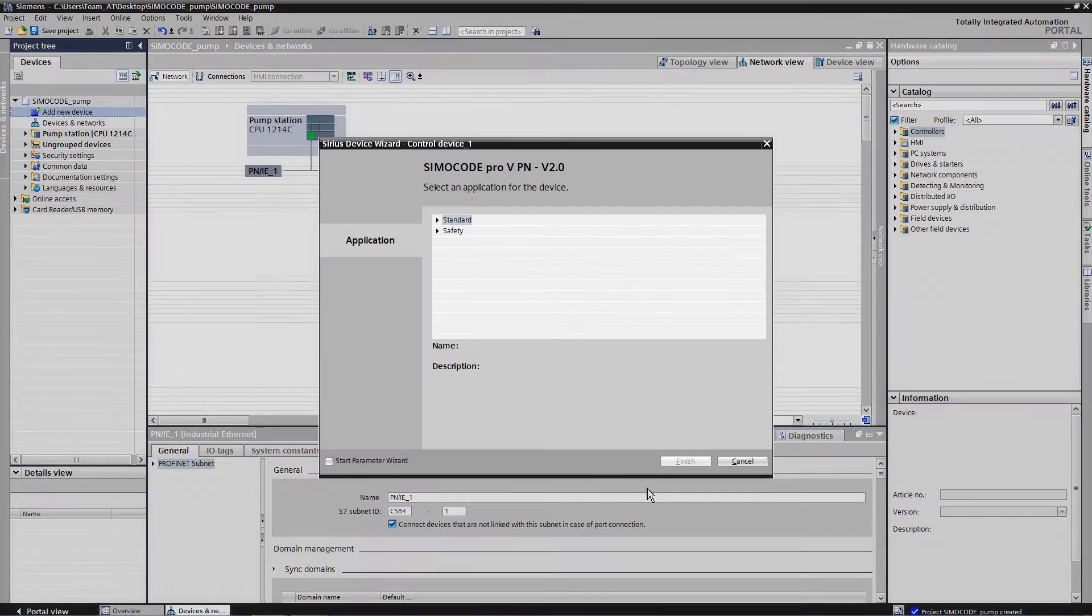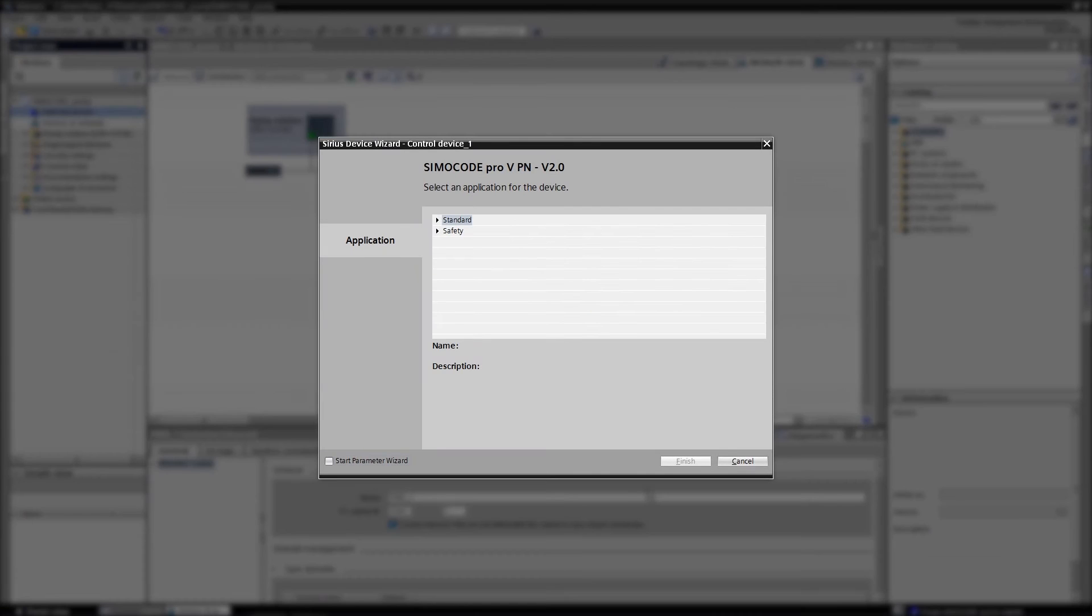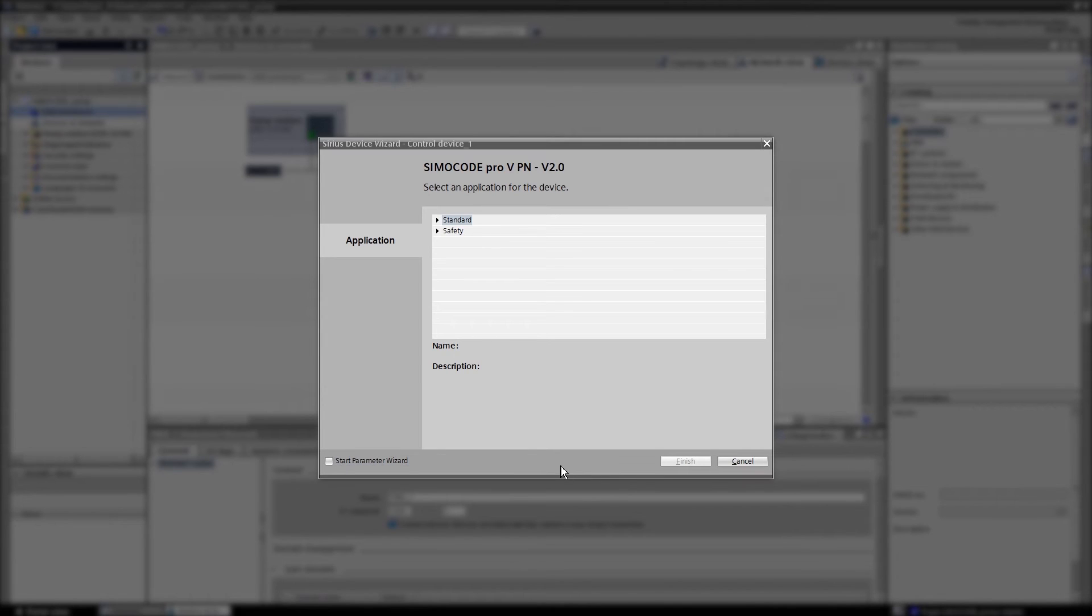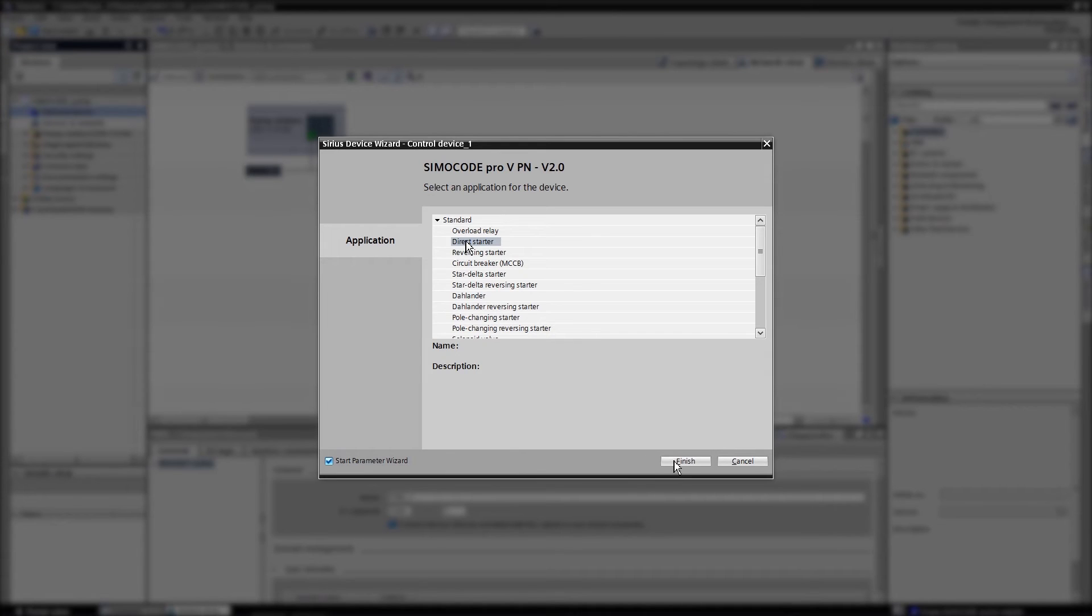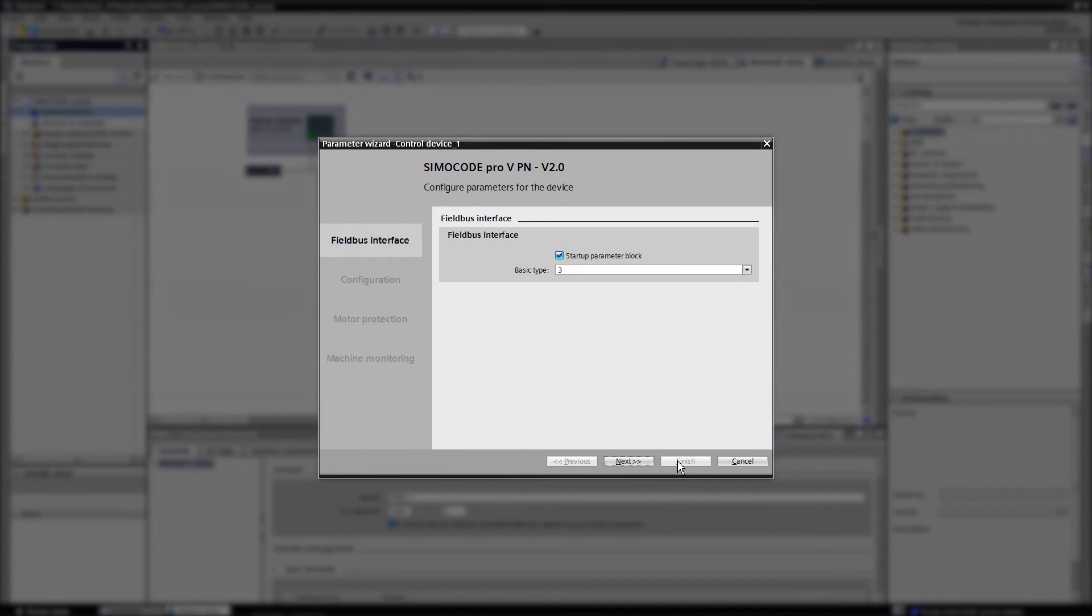The device wizard now opens up directly, allowing you to adjust the most important basic settings. In our case, select direct starter. Now start the parameter wizard to add the necessary parameters to the just configured feeder combination.